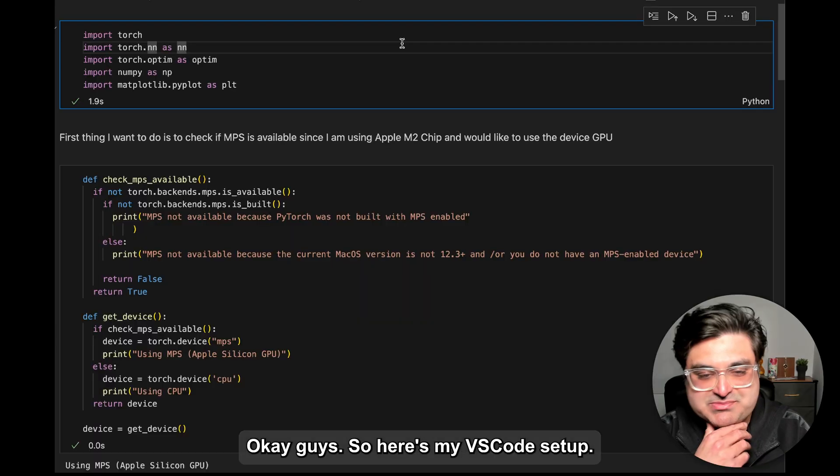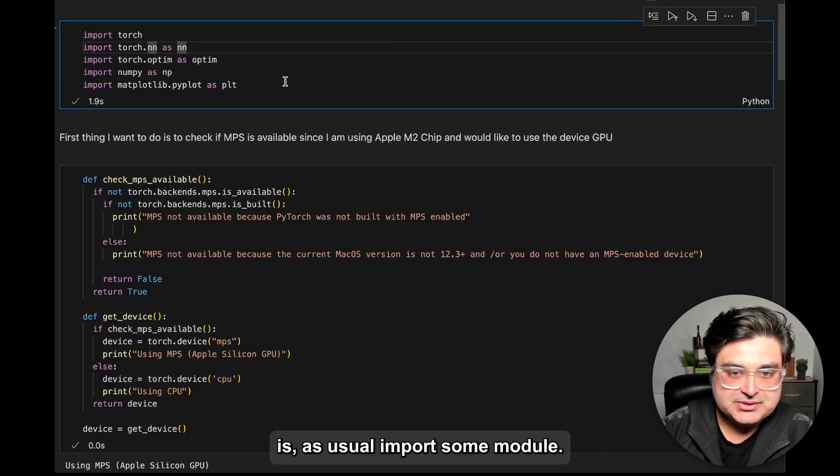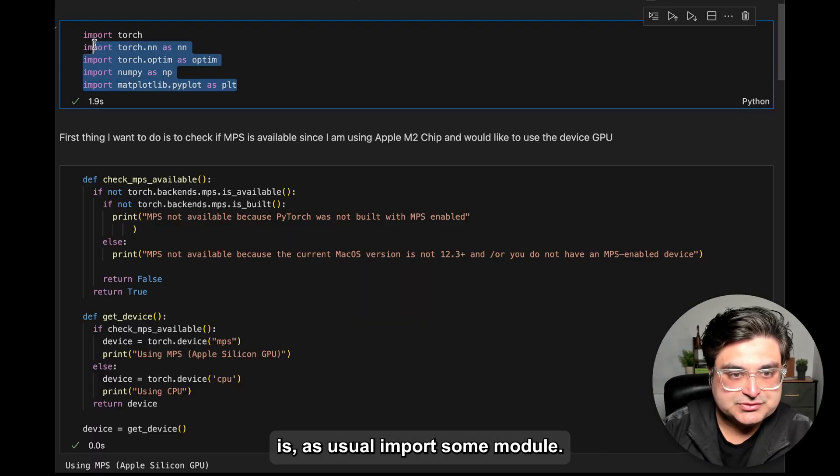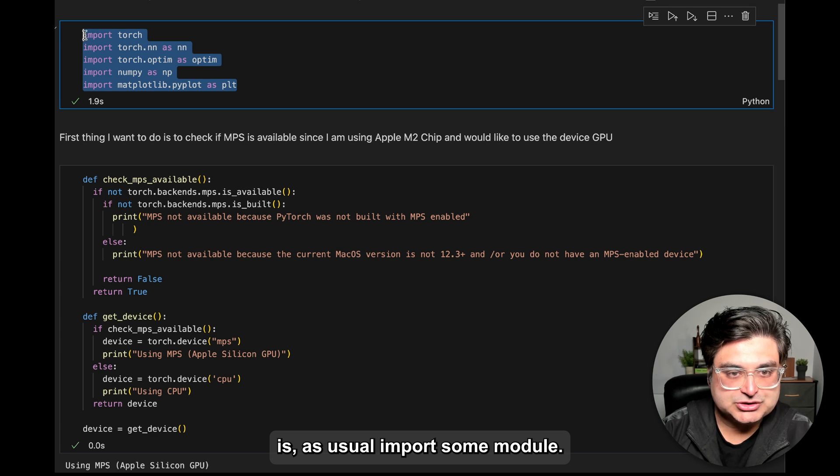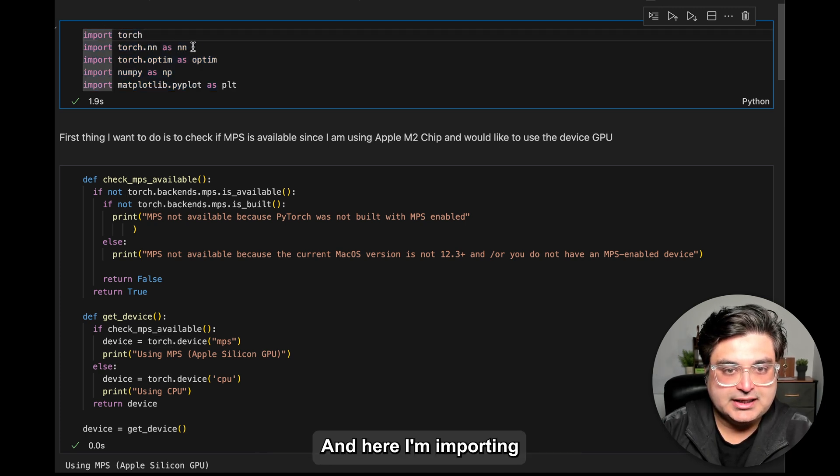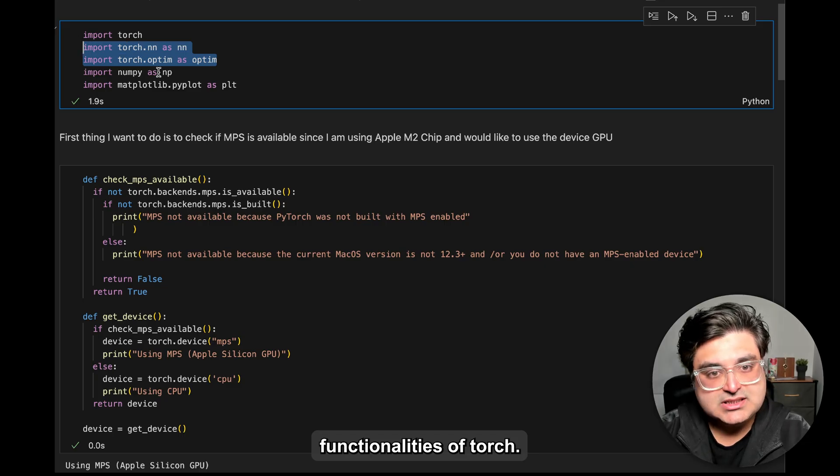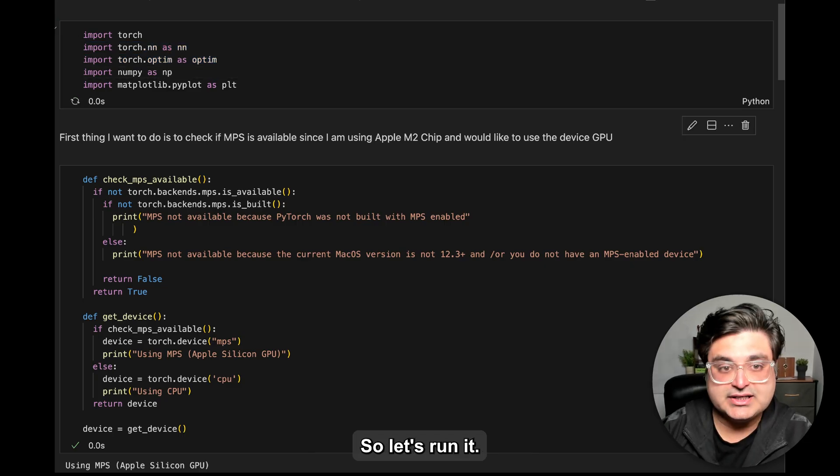Okay guys, so here's my VS code setup. The first thing we need to do is, as usual, import some modules. As you can see, I'm importing torch and here I'm importing different functionalities of torch. So let's run it.